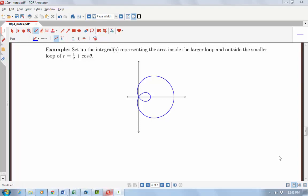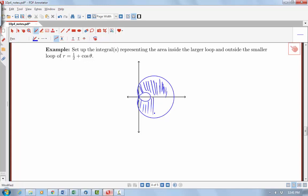In this video lecture, we'll be looking at another example of polar area. Here we're interested in finding the area inside the larger loop and outside the smaller loop of the polar graph given by r equals ½ plus cosine theta. So inside the larger loop and outside the smaller loop is this area — all of this part, except for the inner loop piece.